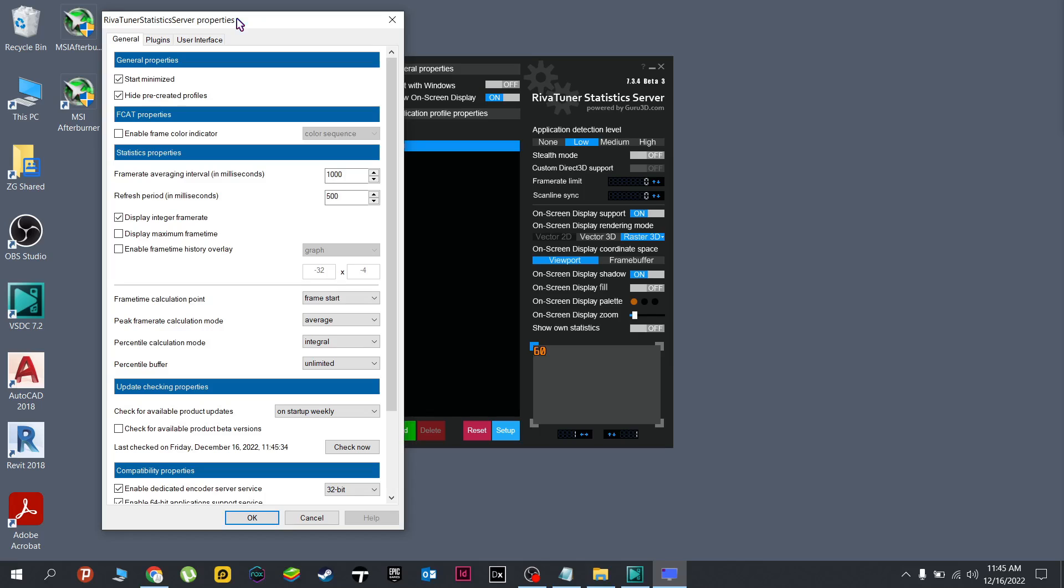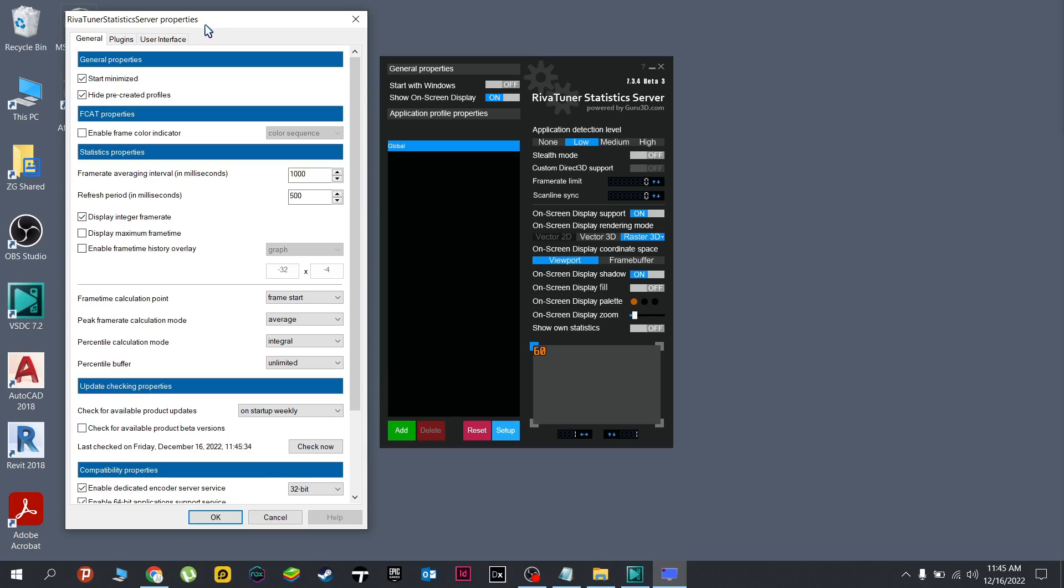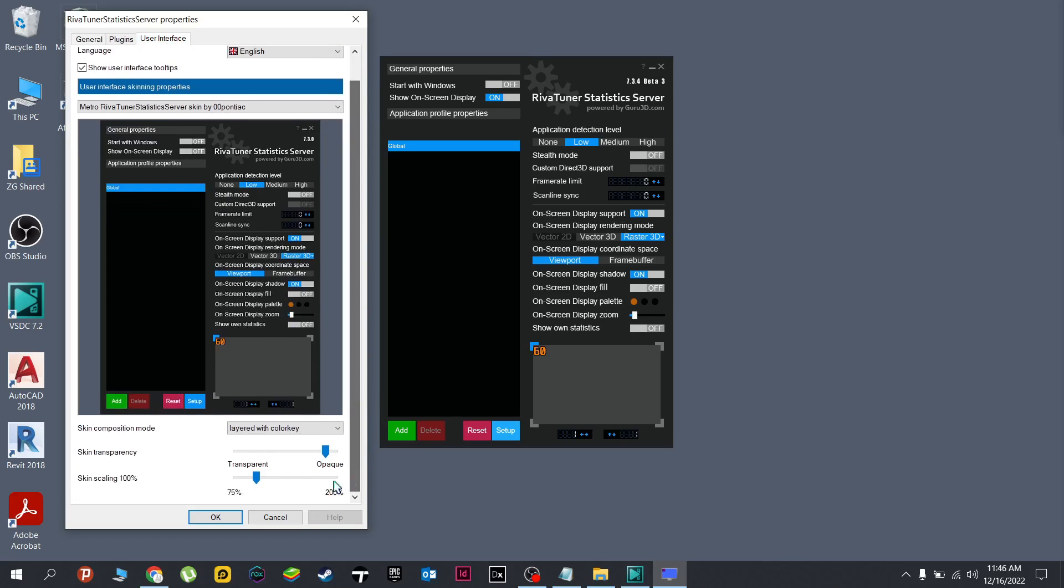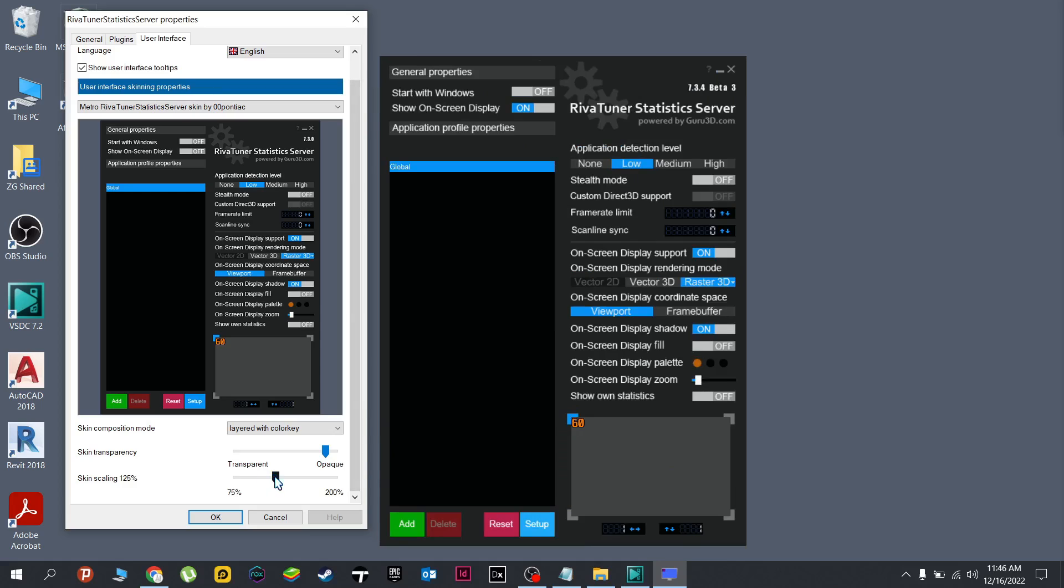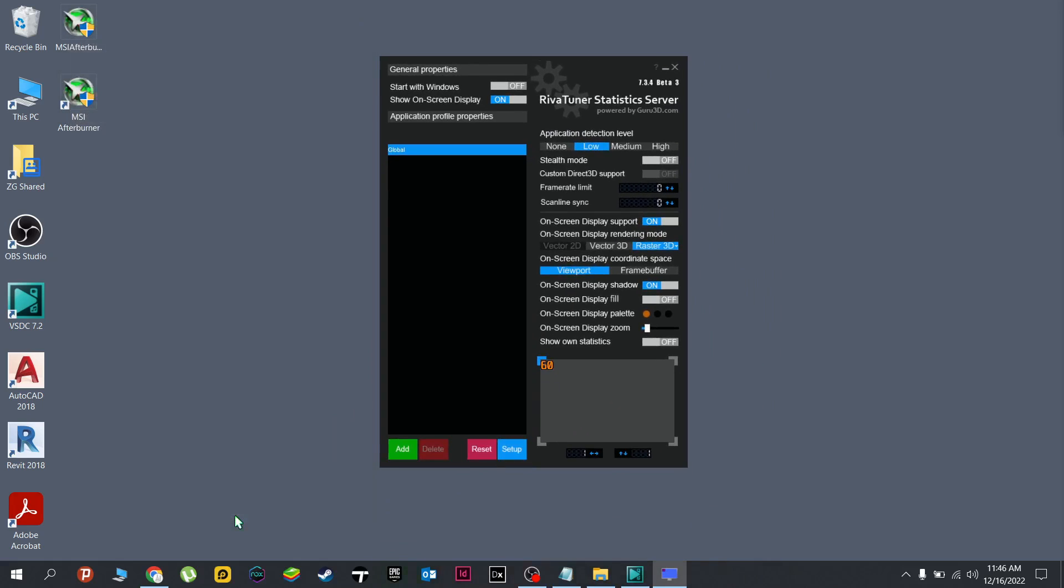Now if your Riva Tuner doesn't show, you're gonna have to uninstall or reinstall the MSI Afterburner again. And here in the setup, if this is too small for you, same in the user interface, play around with the scaling.